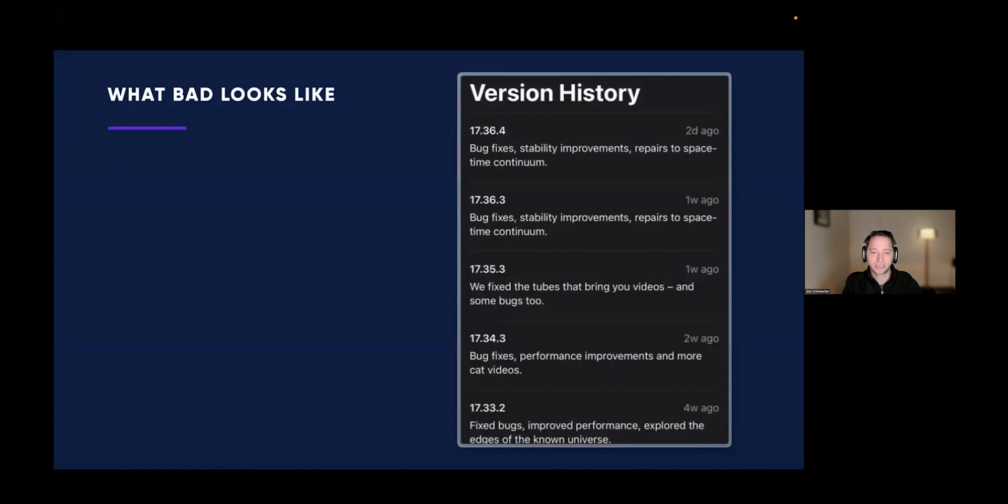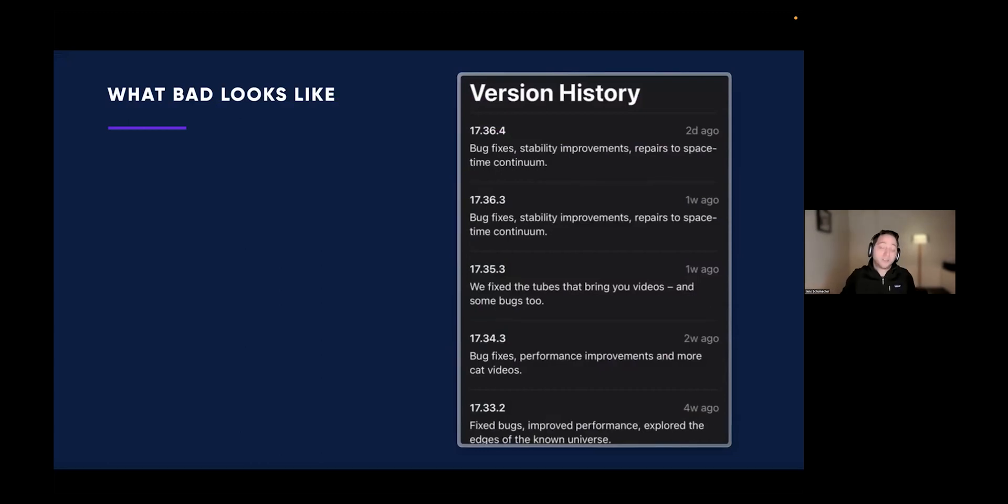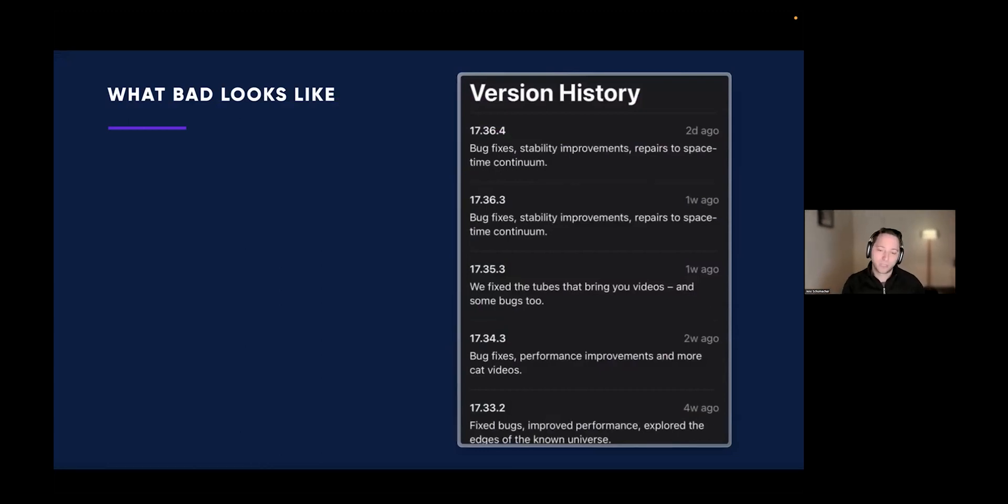First one is this example from the App Store version history: bug fixes, stability improvements, repairs to the space-time continuum. That might be funny once, but not every week. It's not very helpful information. That's part of the reason why people don't go to the App Store anymore to read release notes.